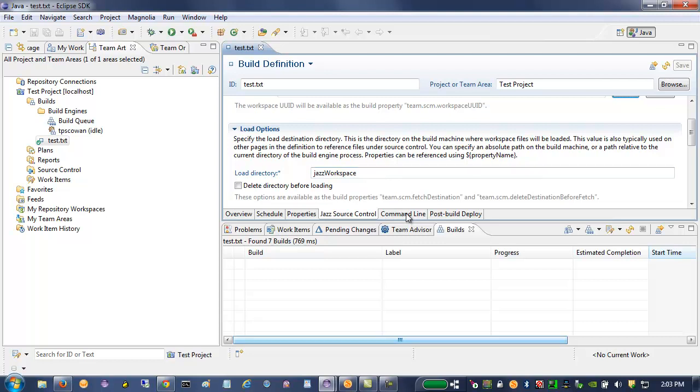And although that's not strictly used by this particular test, I can introduce traceability between the deployed artifact and this build by doing so.